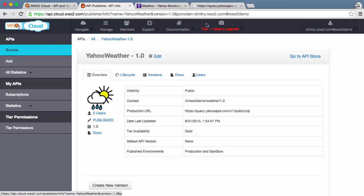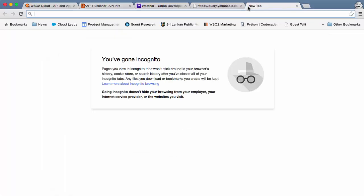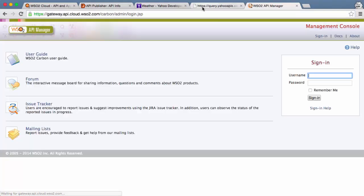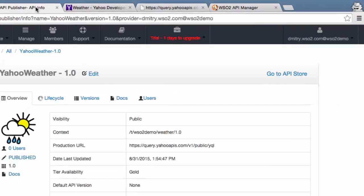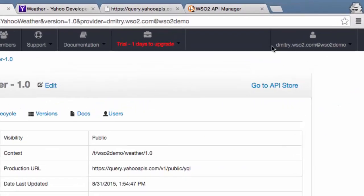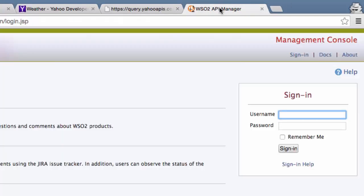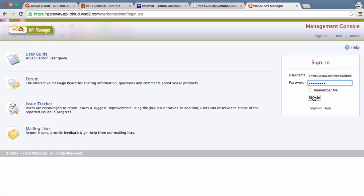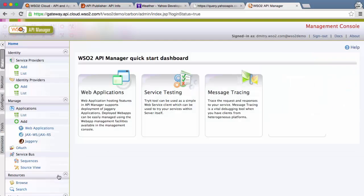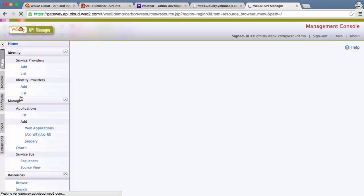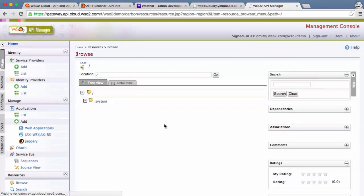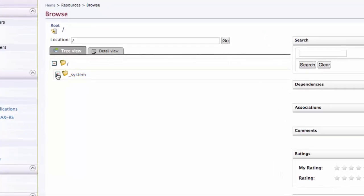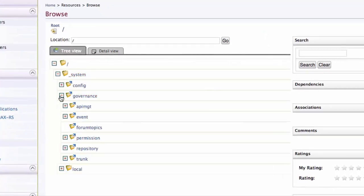Now we need to upload this project to the gateway to make it available to our APIs. We login to the gateway management console using the fully qualified name that we can copy from the publisher. We browse the registry resources and navigate to system slash governance slash API management slash custom sequences.